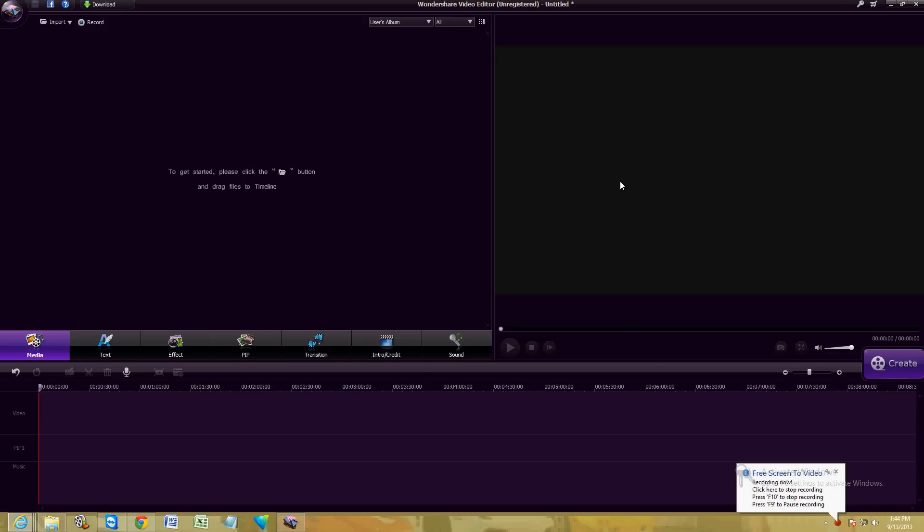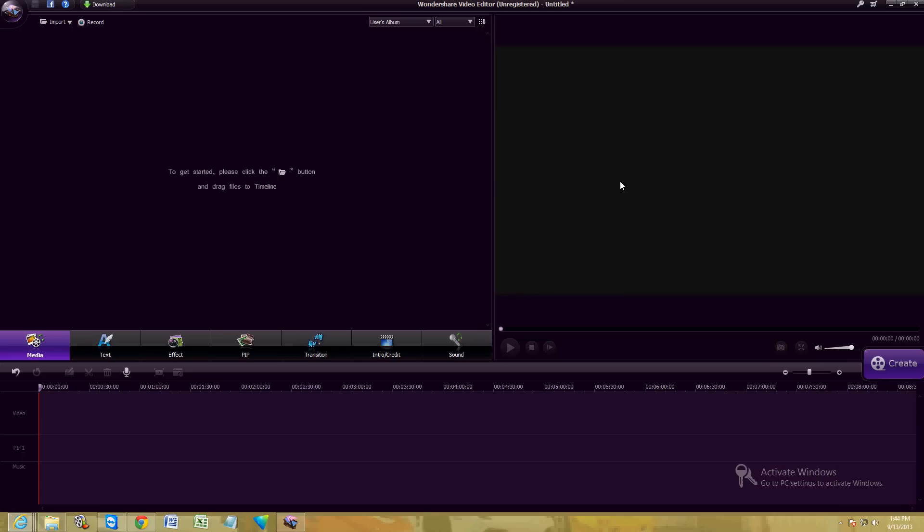Hello friends, we're going to review Wondershare Video Editor. It's a really cool video editor. I've been messing around with it and it's made by Wondershare. I will post a link in the description below where you can download this program or download the free trial if you want to try it out.